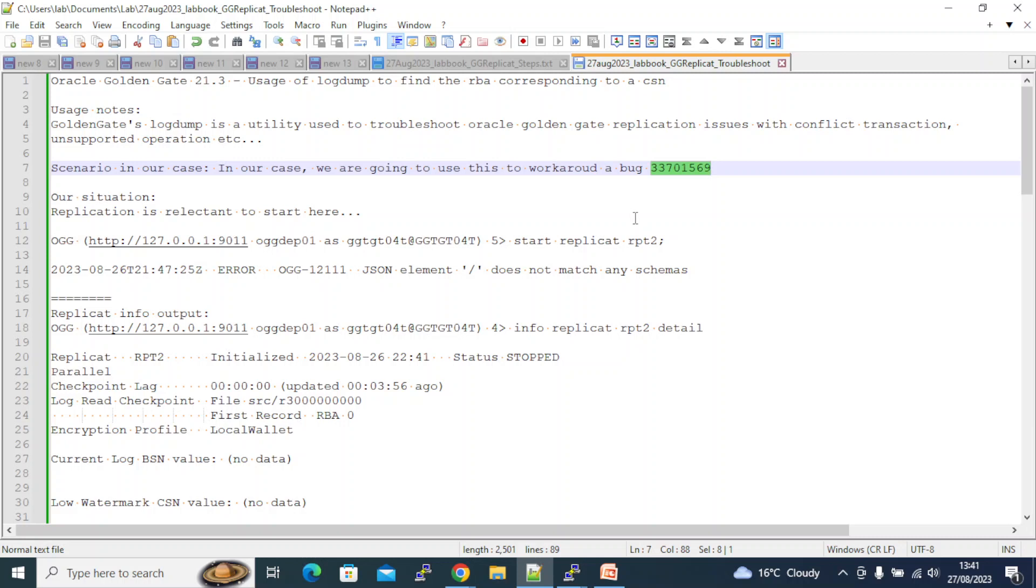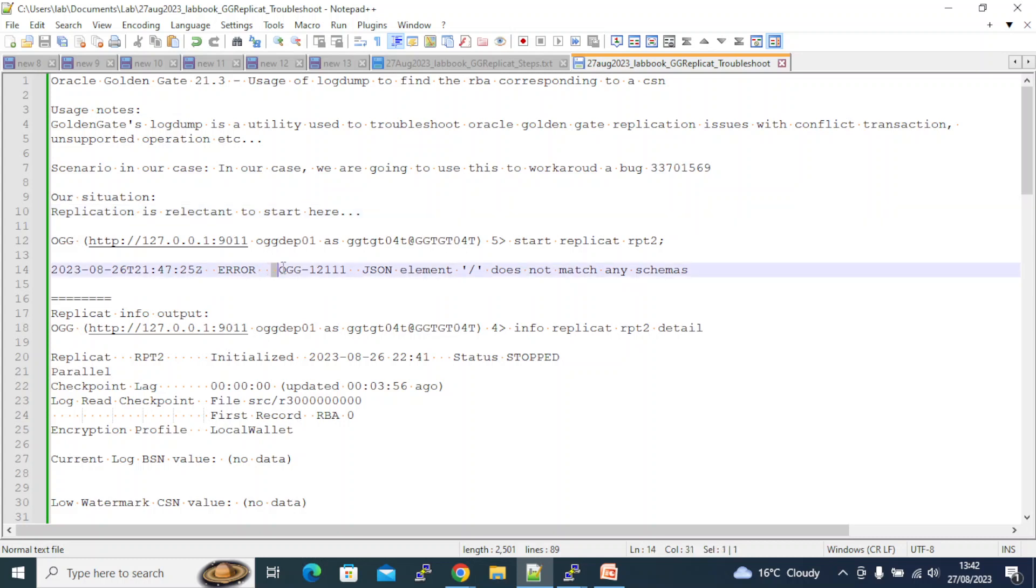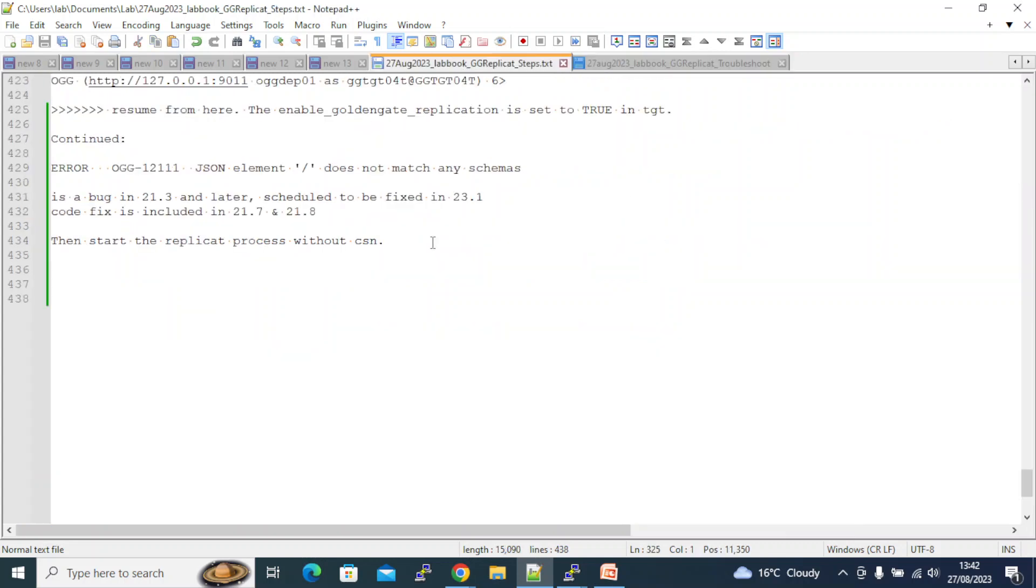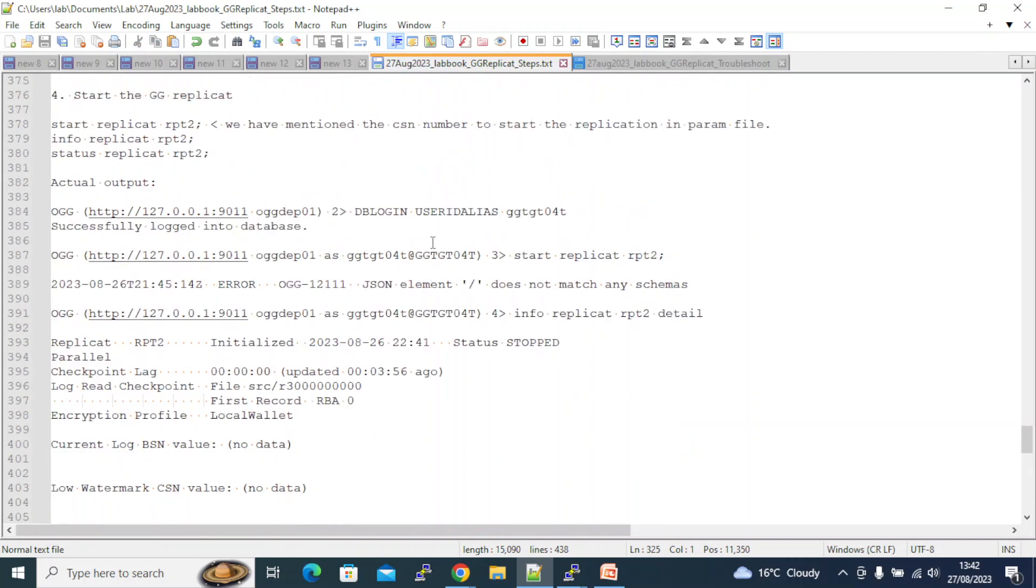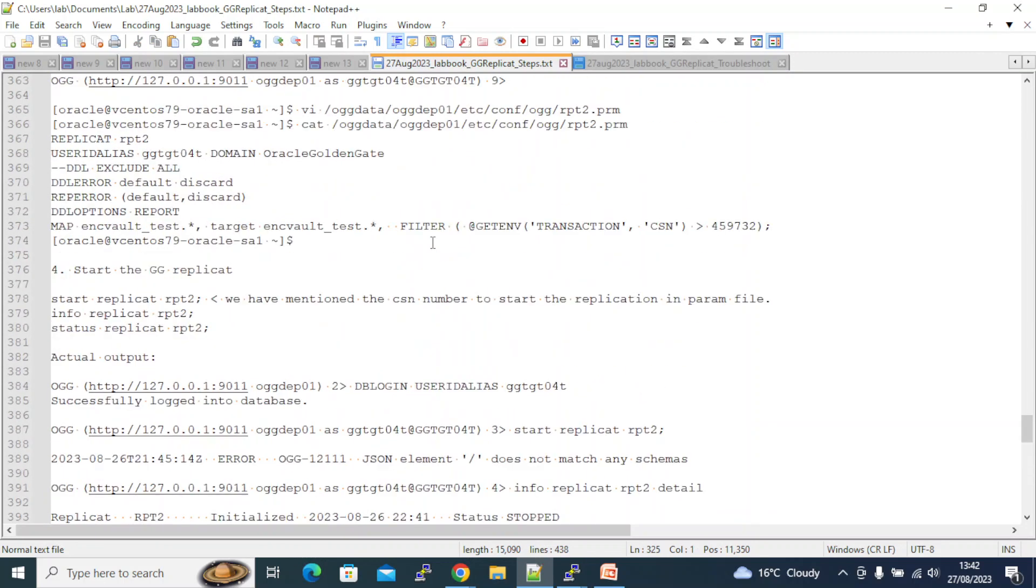The error that we are getting when we start our replication was this: OGG1211 - JSON element slash does not match any schemas. The reason is Oracle is saying you are using the filter parameter value in the param file. This I need to get rid of, is what Oracle is saying.